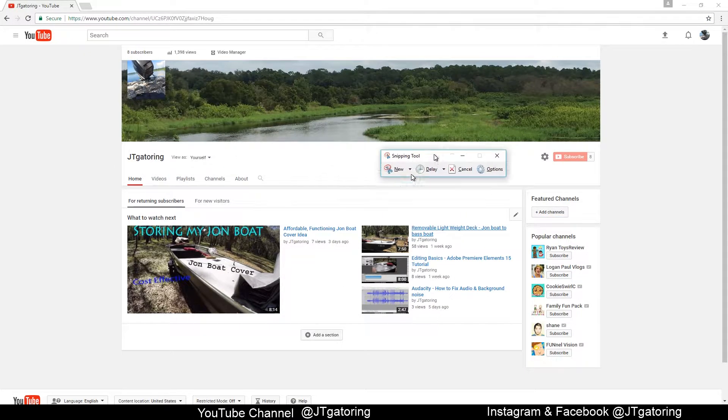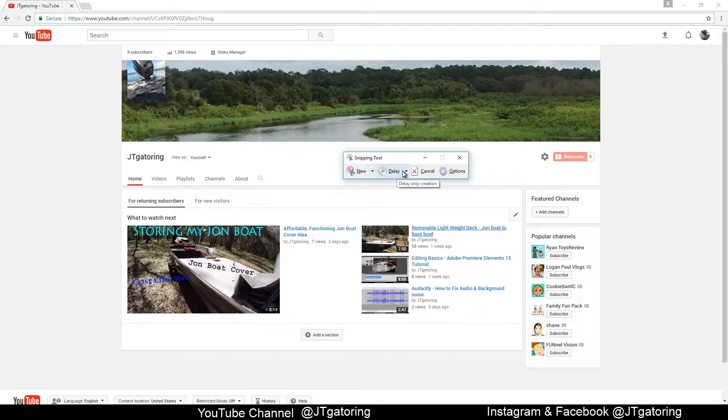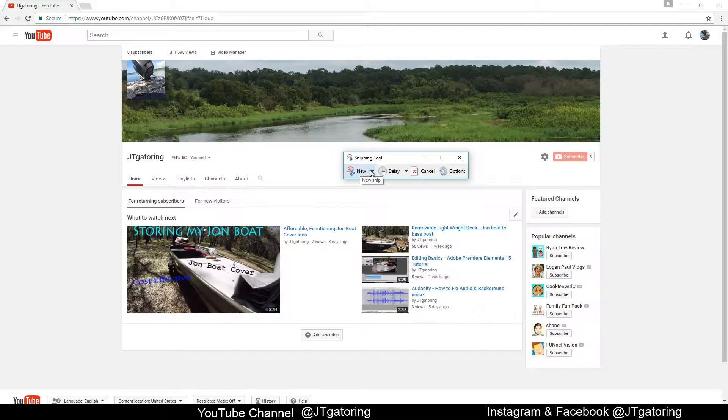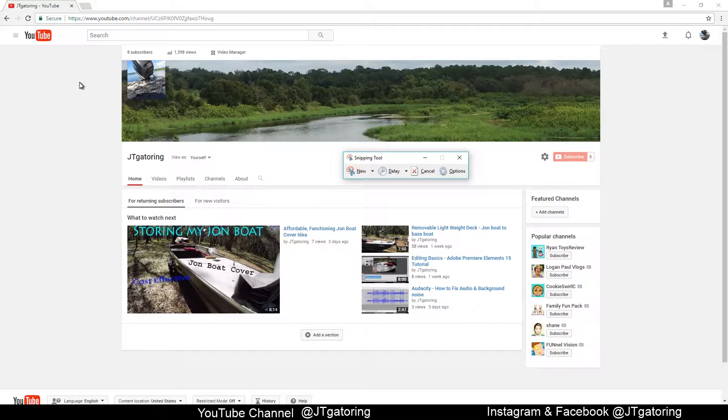This is the snipping tool right here. I do not use the delay setting—I don't know what it does—but this is what I use to capture anything on my computer screen, just to take a screenshot like you would on your phone.